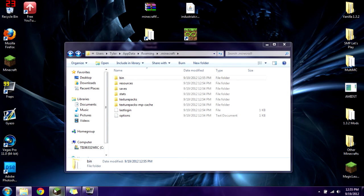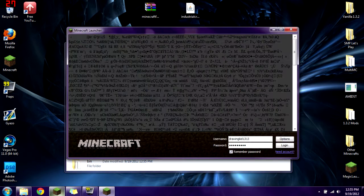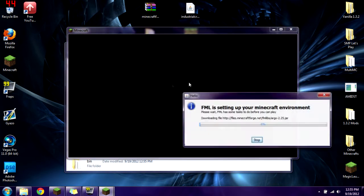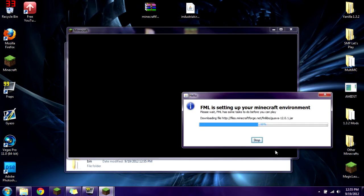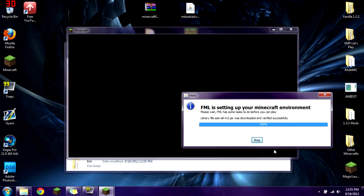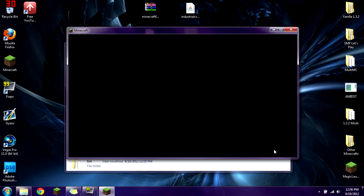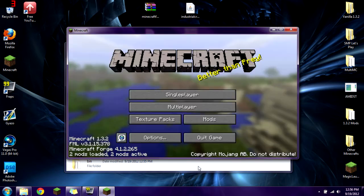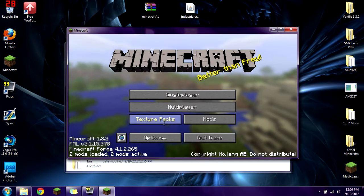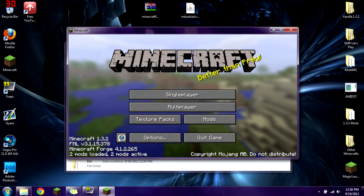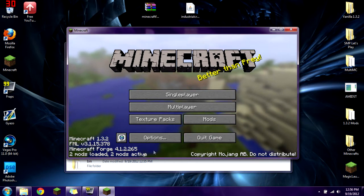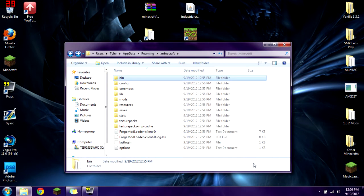You're going to open Minecraft. Forge Mod Loader is going to set up, it's going to load, you're going to get the Mojang screen. Once this loads up and you see that everything is working, you see Minecraft Forge, the version, and two mods loaded, you're going to quit game.